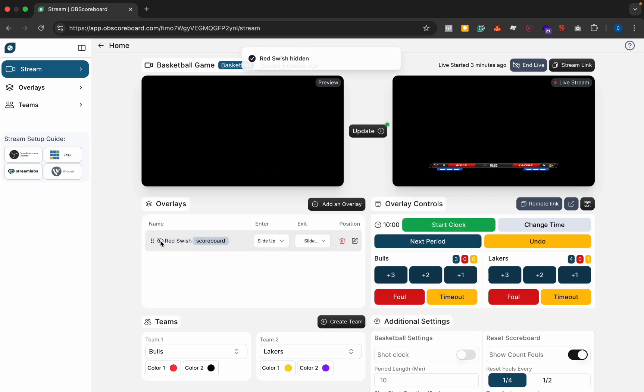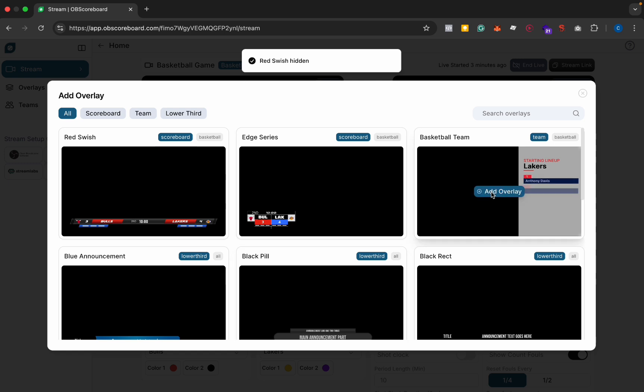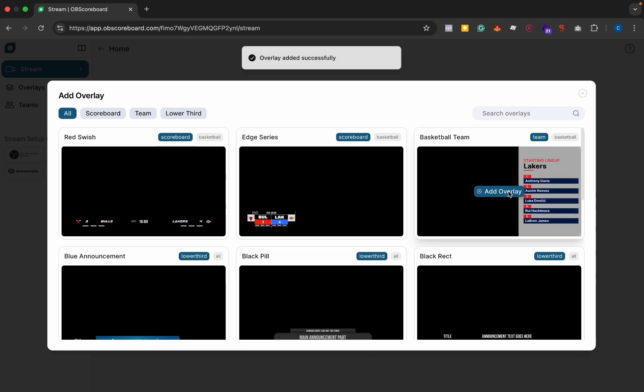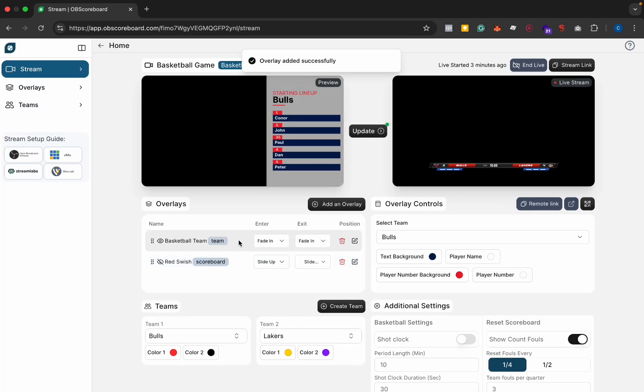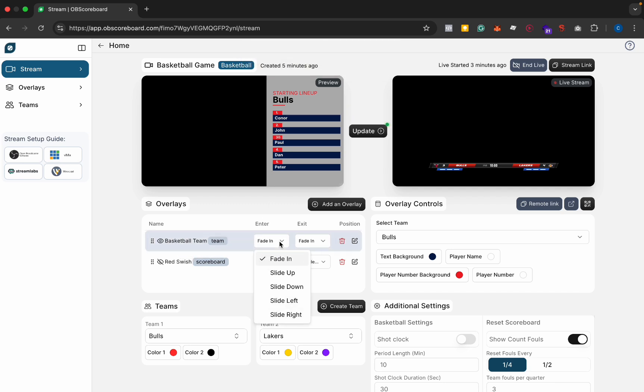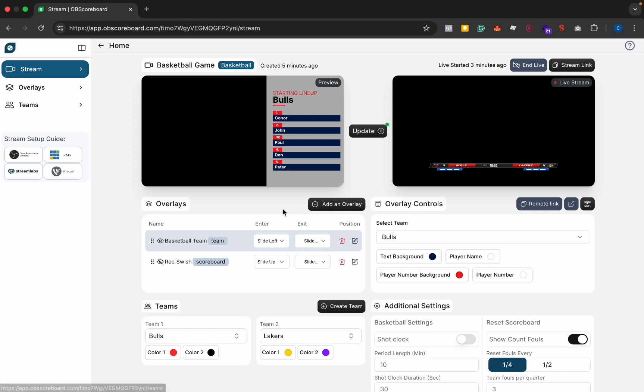I can hide the scoreboard here and then we can add the team lineup. I'm going to add the overlay. Next you're going to select the overlays layer and you can change the transition. I'm going to set slide left on entrance and slide right on exit.